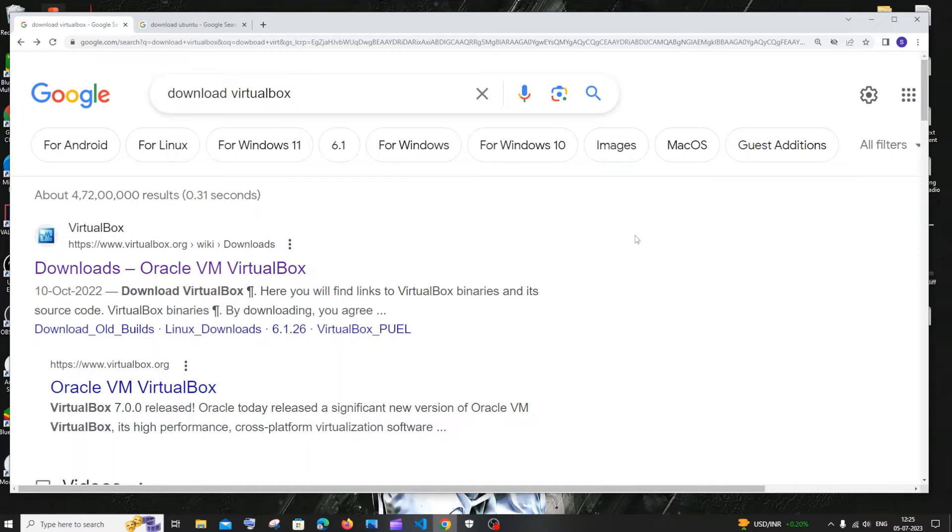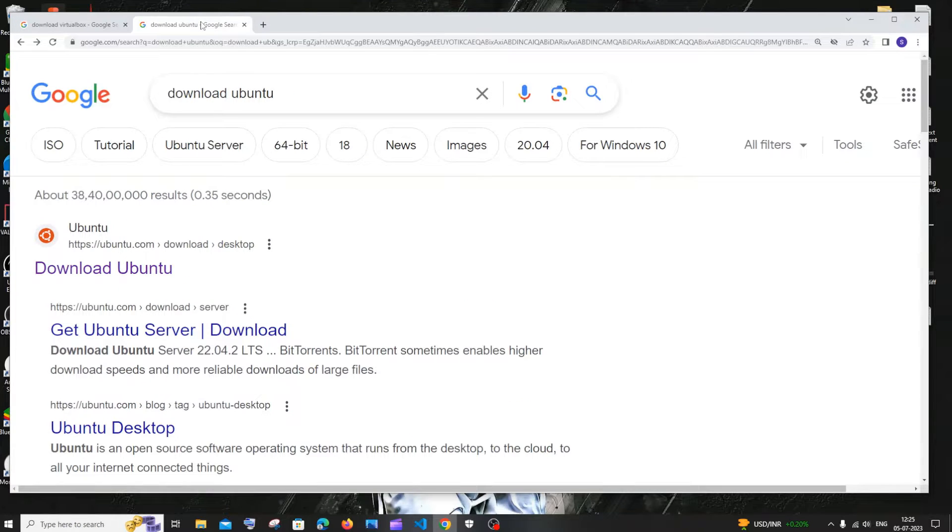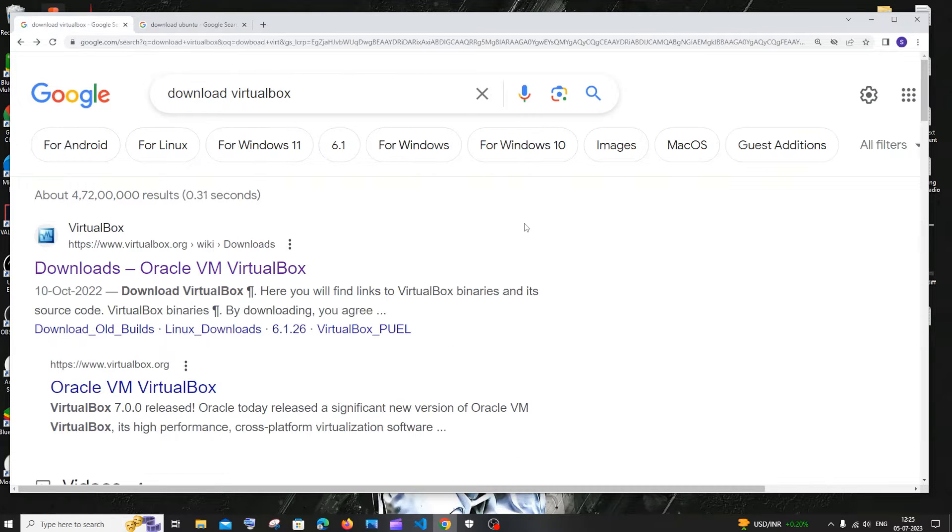Hi everyone, in this video I'll be showing you how to download and install VirtualBox and also how to add Ubuntu Linux OS to the VirtualBox. So let's get started.